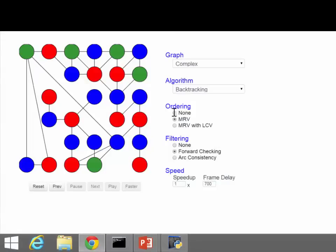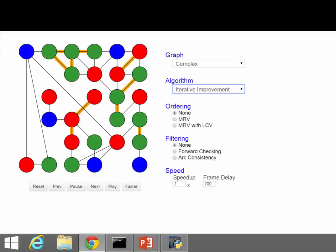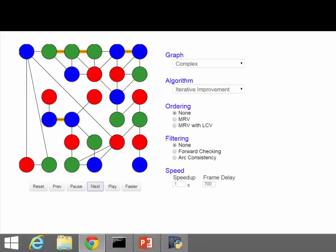In the map coloring problem, orange thicker edges indicate violated constraints. The algorithm picks a variable participating in a violated constraint, picks the best possible assignment for it, and repeats. As it proceeds, fewer and fewer constraints are violated until a solution is found — quite quickly. The initial assignment was random.